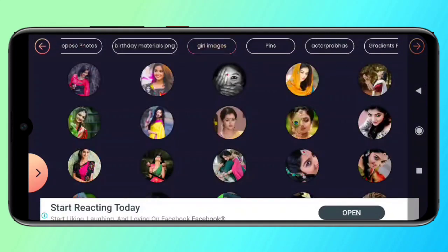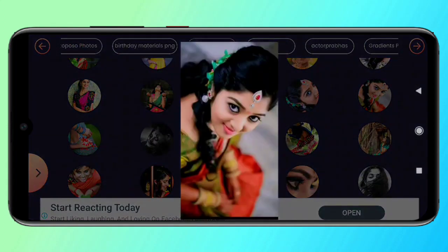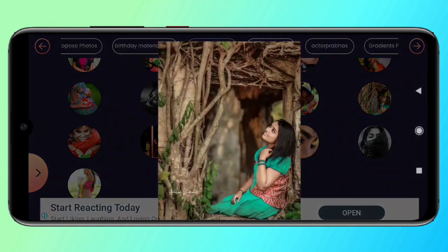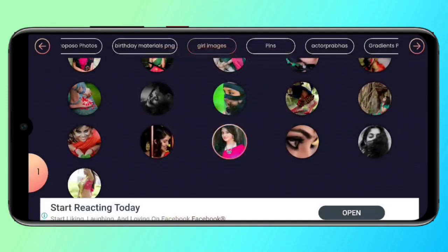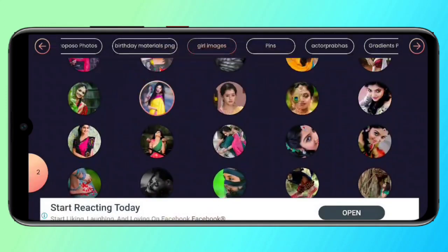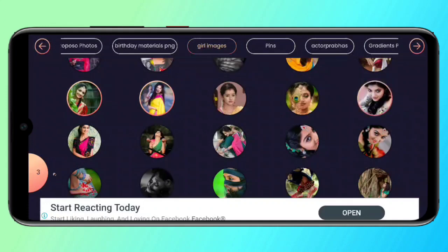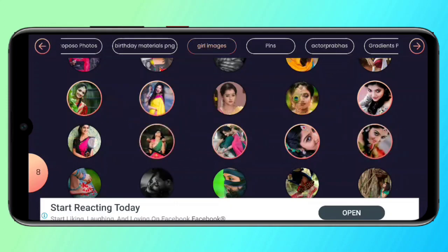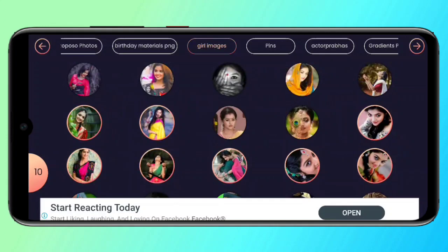Now we need to select the image on the left side. You can select a number — for example, you can select 10 photos. Then you can select the right side of the mark and click the right side of the mark.